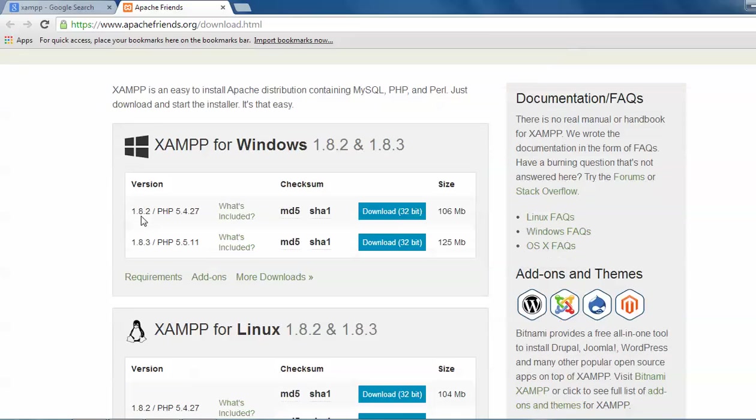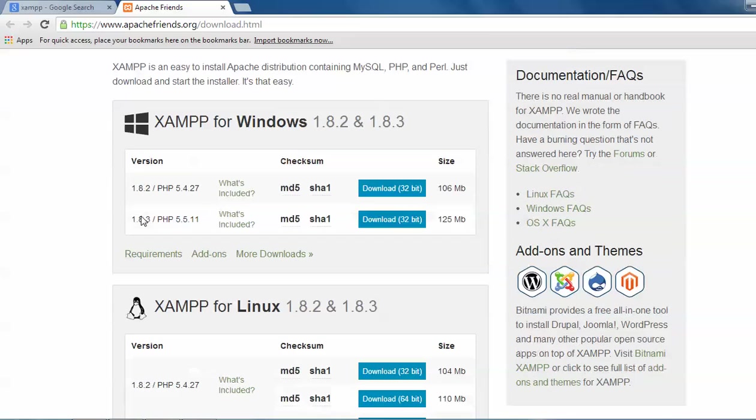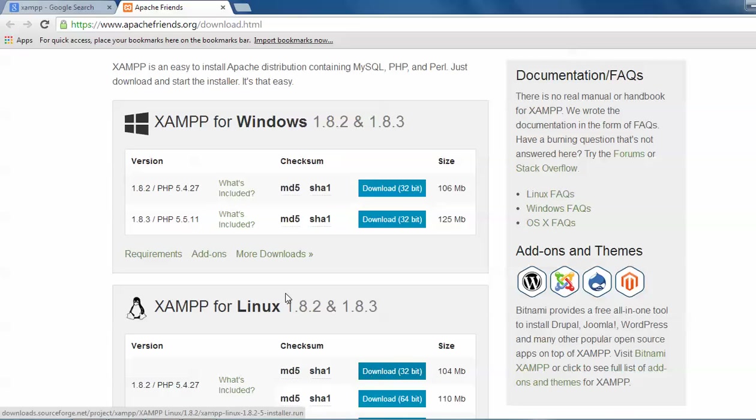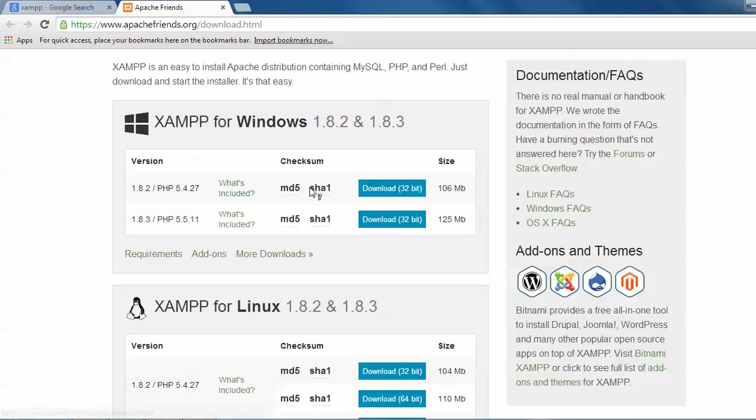So this is our XAMPP. Every year they release this version. We can see 1.8, 1.8.2 and 1.8.3. These are versions for Windows and this is XAMPP for Linux supported. If you want to install Linux, you can click here and start downloading. So let me tell you about this Windows support. This is for support only.